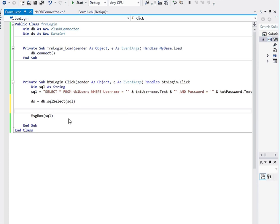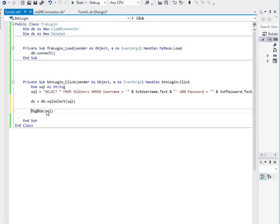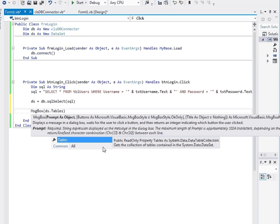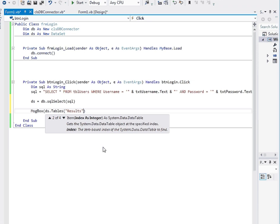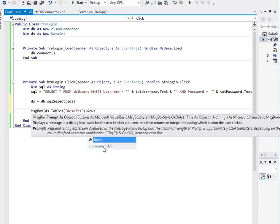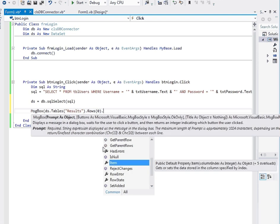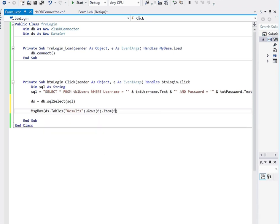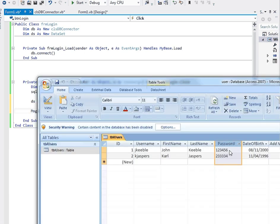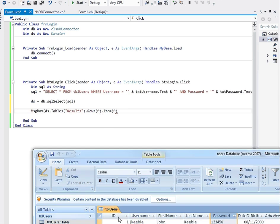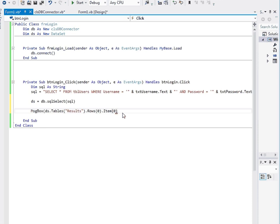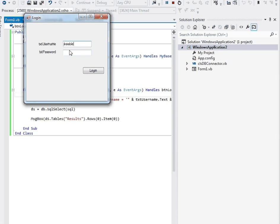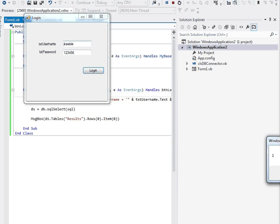We go back to our login form, and now we can call 'db.SQLSelect' and run the SQL we've just written above, assigning the returned value to the dataset. Just to check it's working, I'll add a message box showing 'ds.Tables(0).Rows(0).Item(0)' — returning the first row's first item. So if we type in 'jkeble' / '123456' and click login, it returns 1. Fantastic — that's the ID for that user.